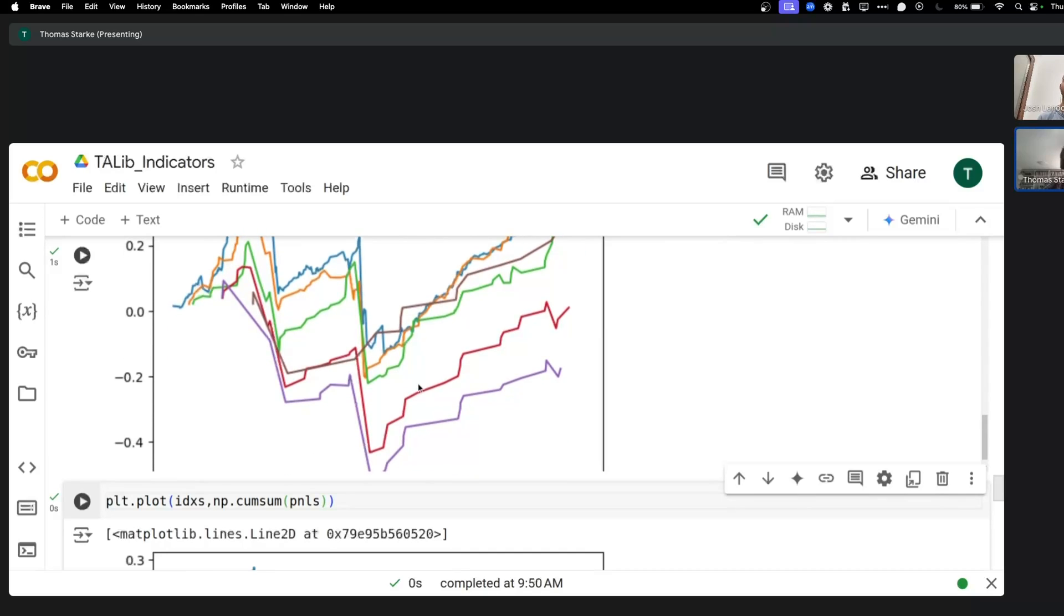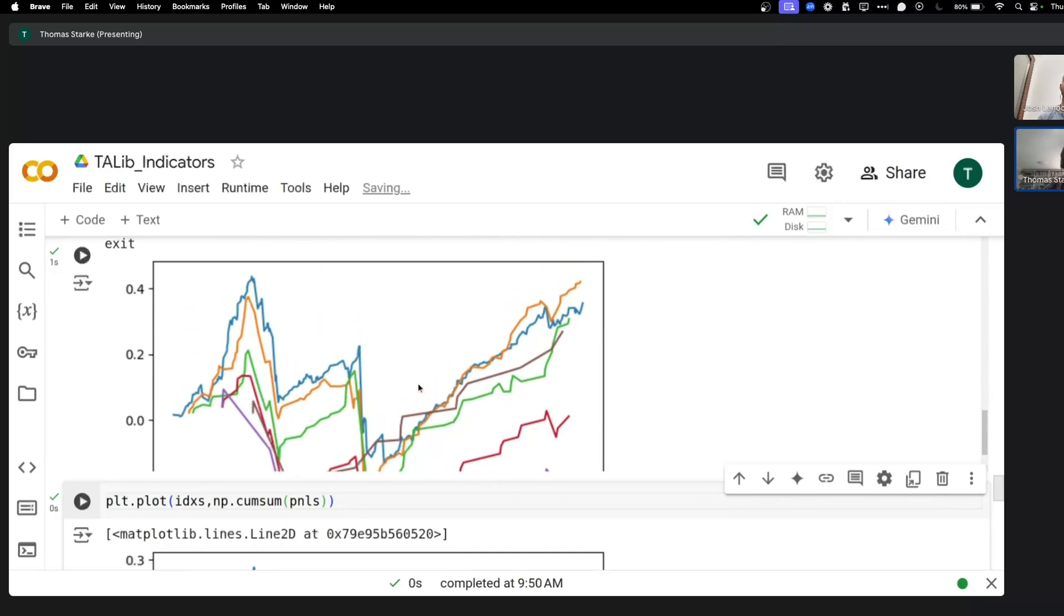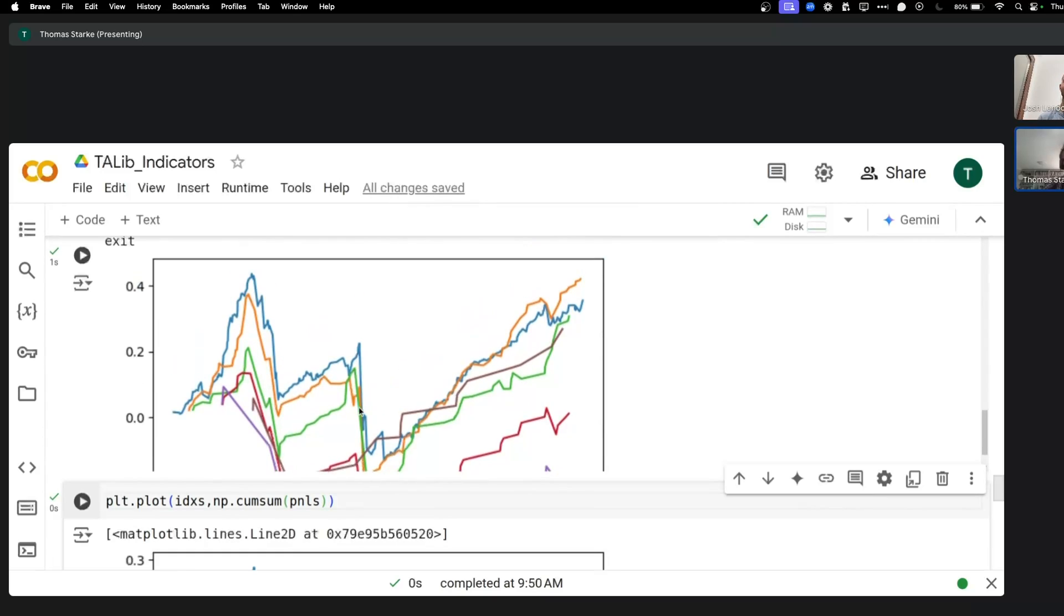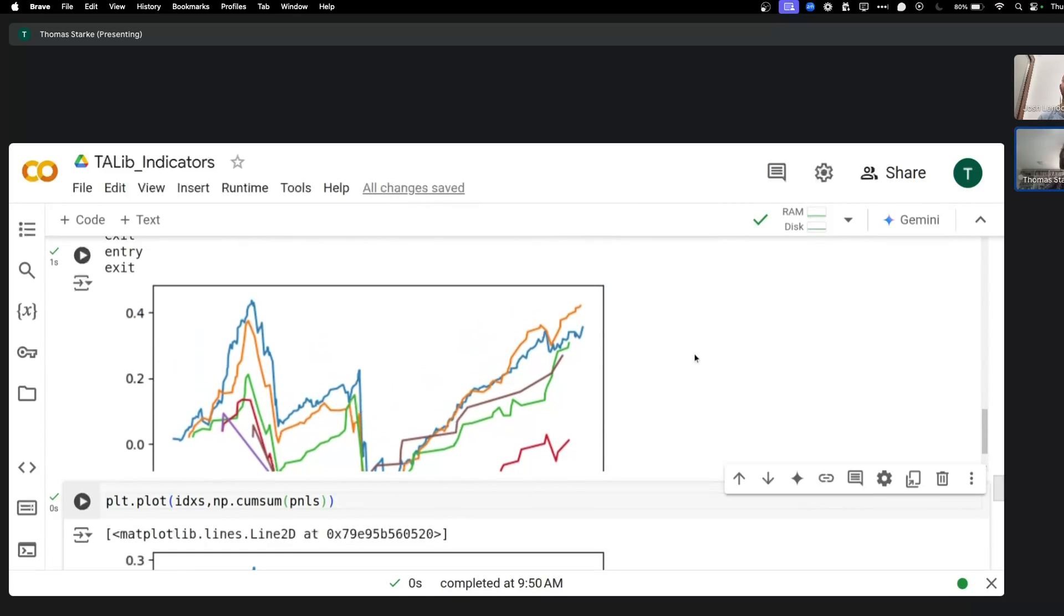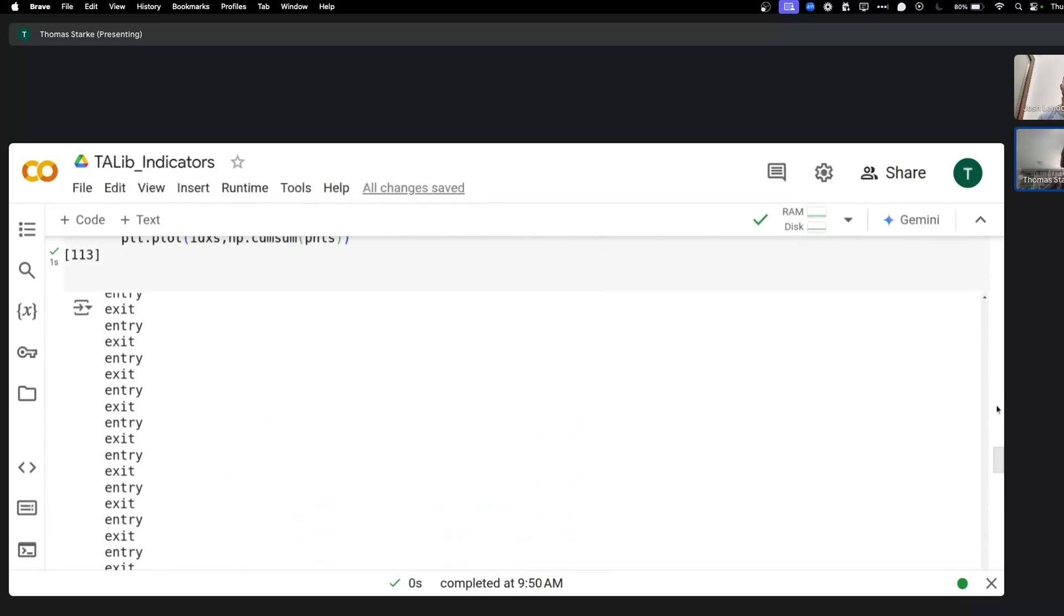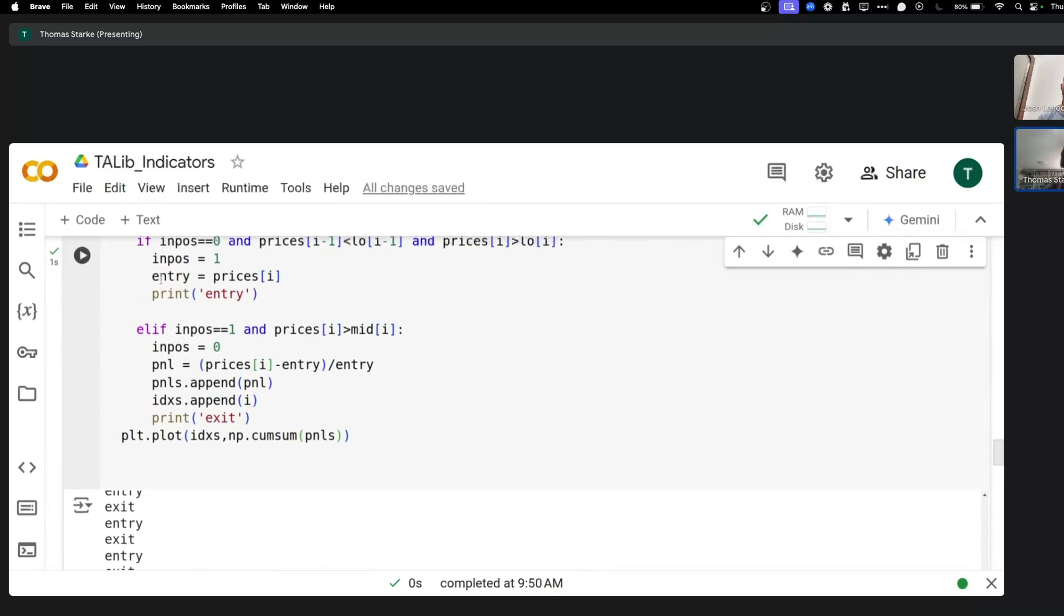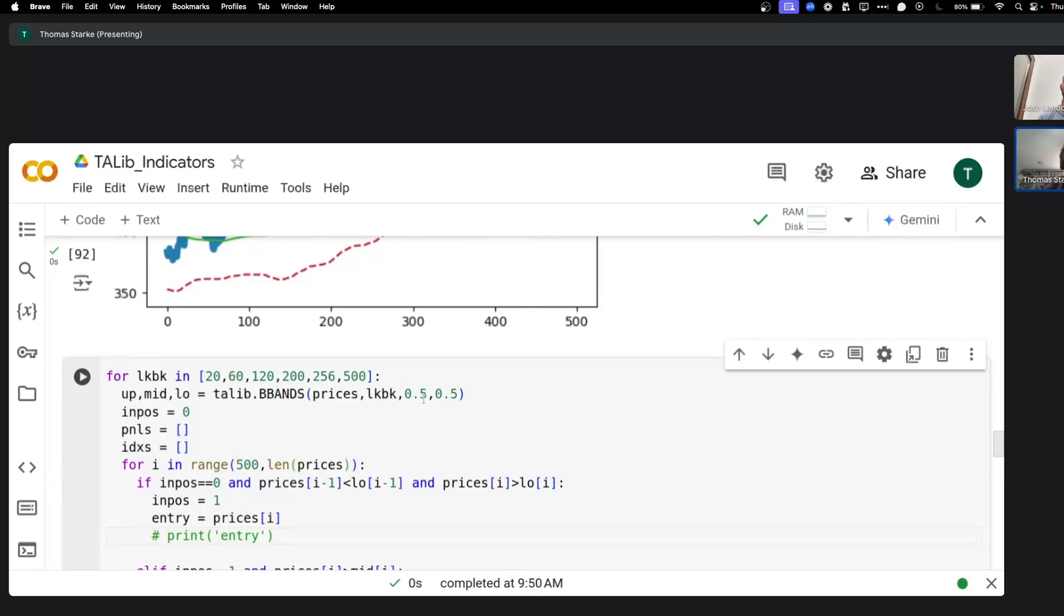And they're all clearly following a very similar pattern with those big drawdowns. Now we can take some hints from that and say okay, there's probably something we need to do to the strategy to improve it. Now another thing that we could also try is to actually make the bands a bit smaller.